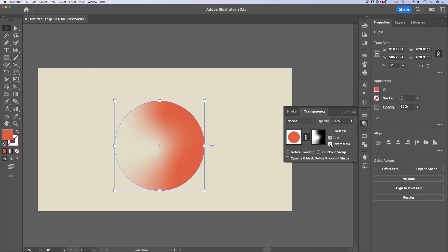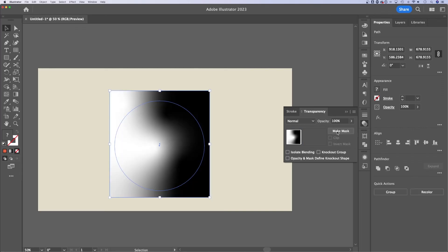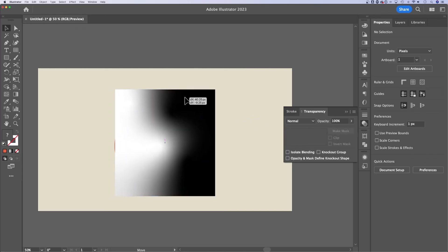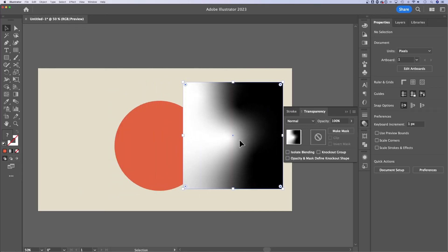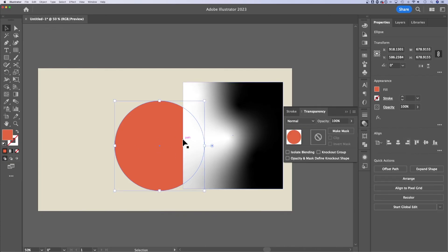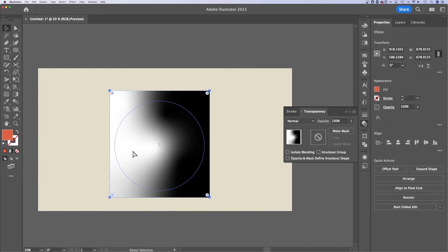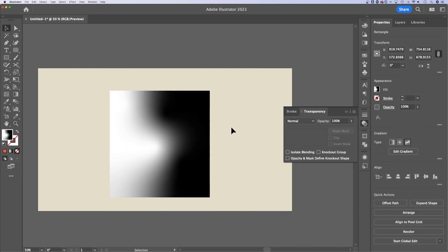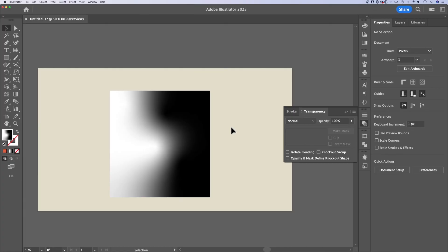You can invert the mask if you needed to by checking this. You can also release the mask. And so now we have our objects back out here. We have the mask with the gradient and then we have the shape we had created underneath it. That's how you make a gradient transparent clipping mask here in Illustrator.